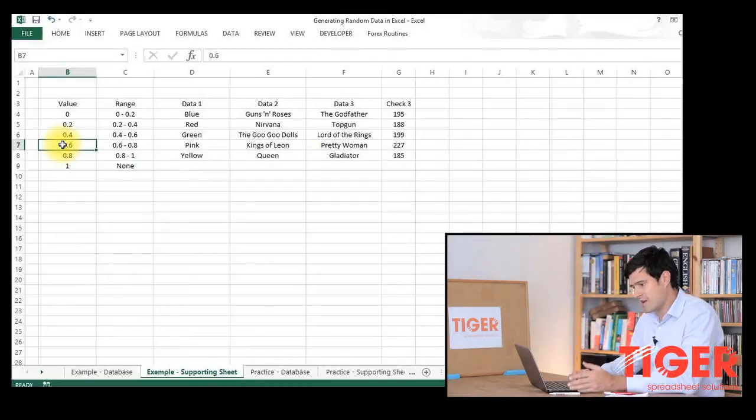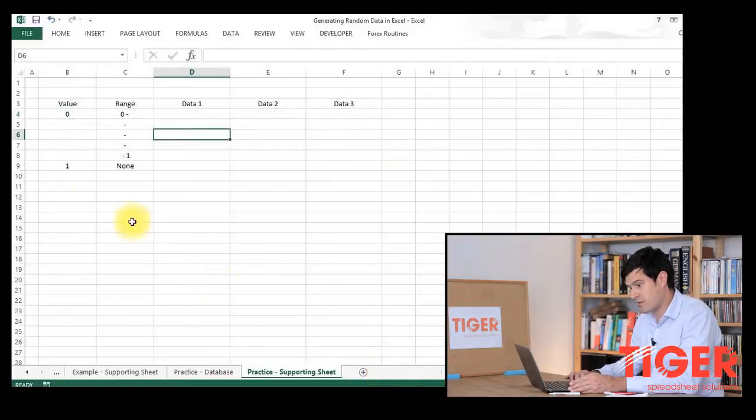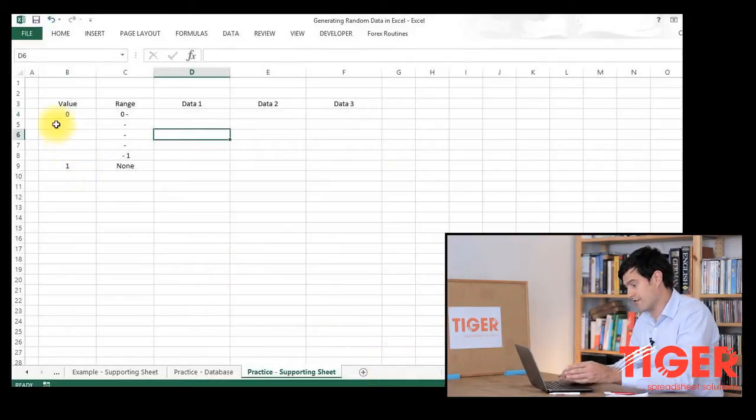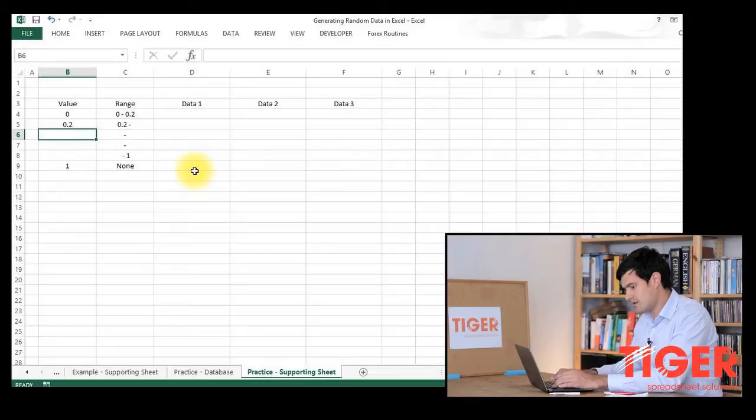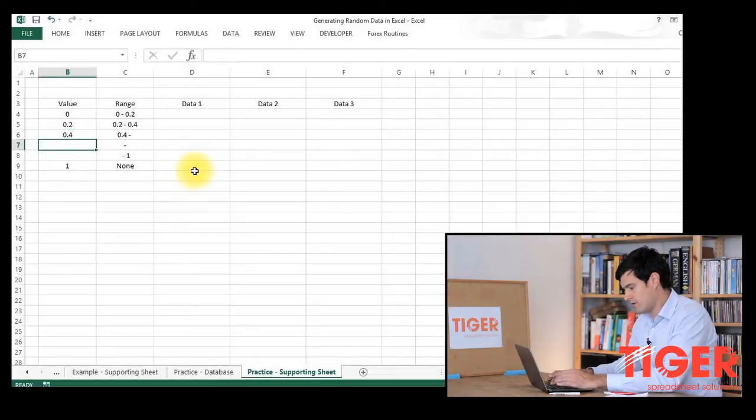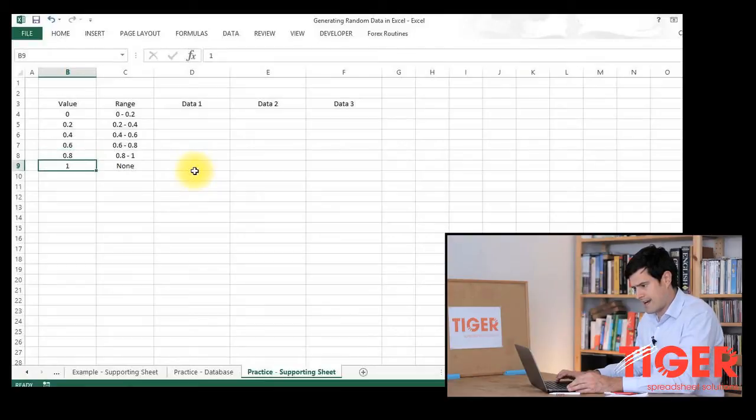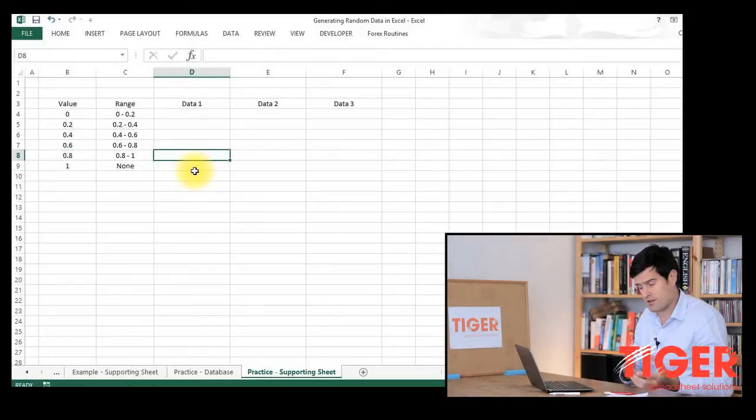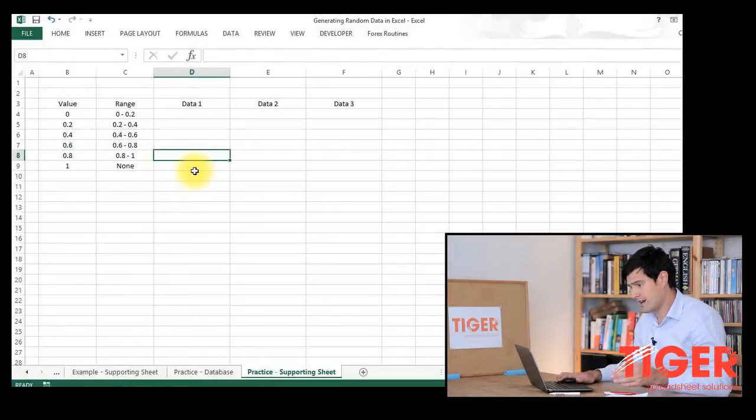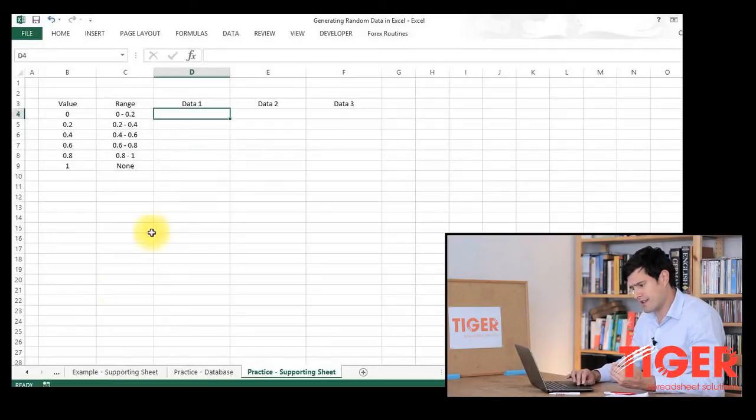So the next step is to generate this kind of table. I'll go through that very quickly. So the values first: 0, 0.2, 0.4, 0.6, 0.8. As I said, you can put whatever values suit you. They do not have to be equal.